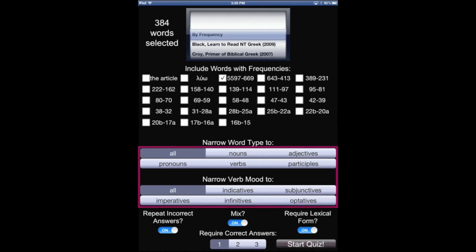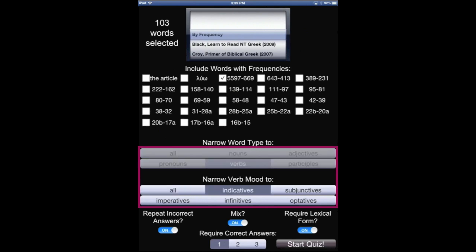And then we can narrow our word types down further to nouns, verbs, etc. So if I choose verbs and indicative verbs, there's our number.